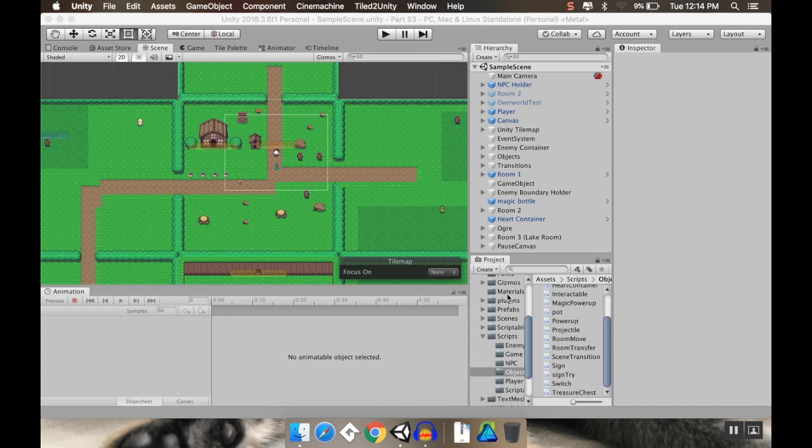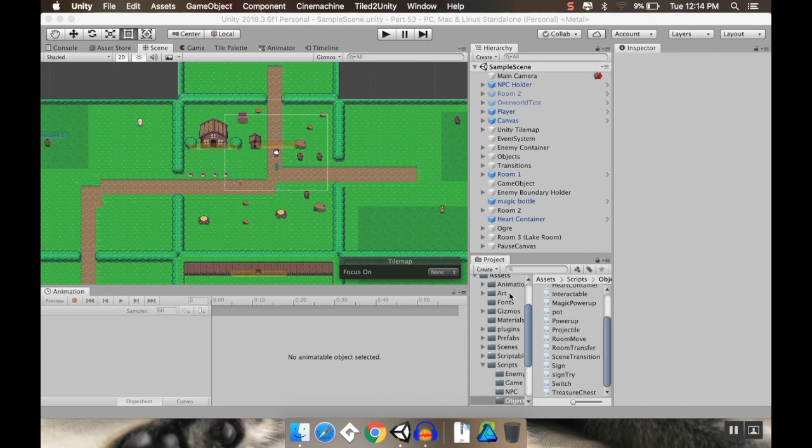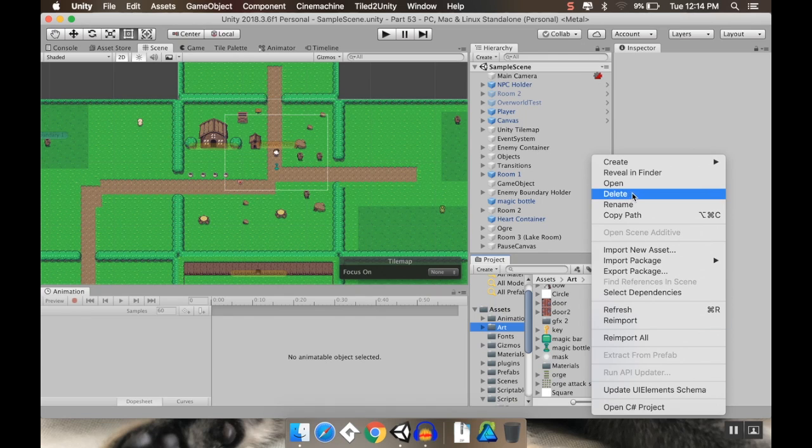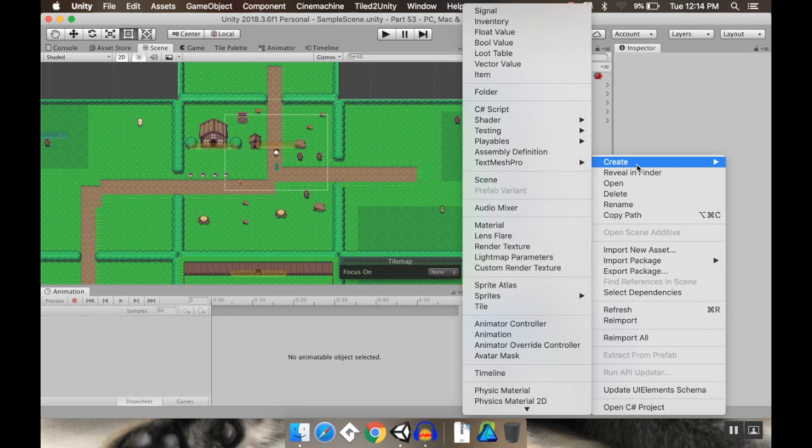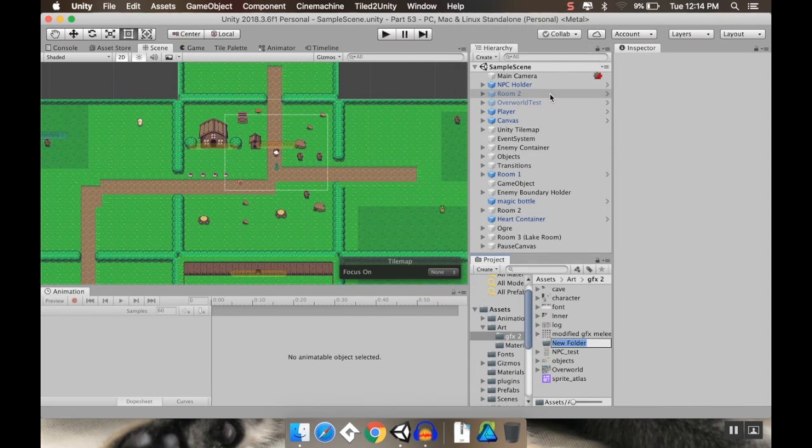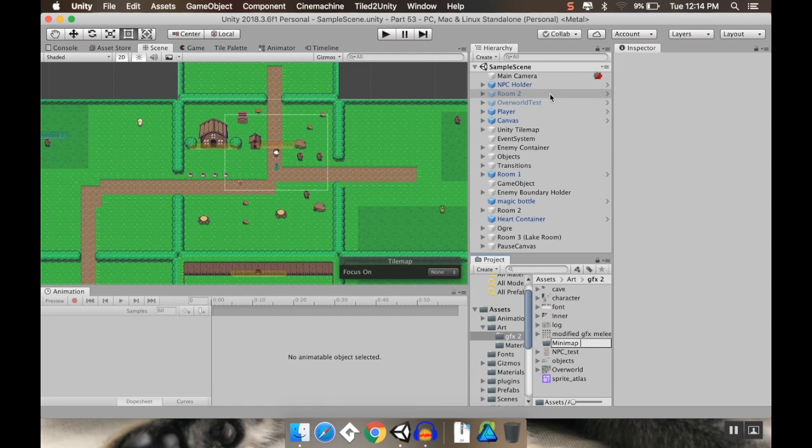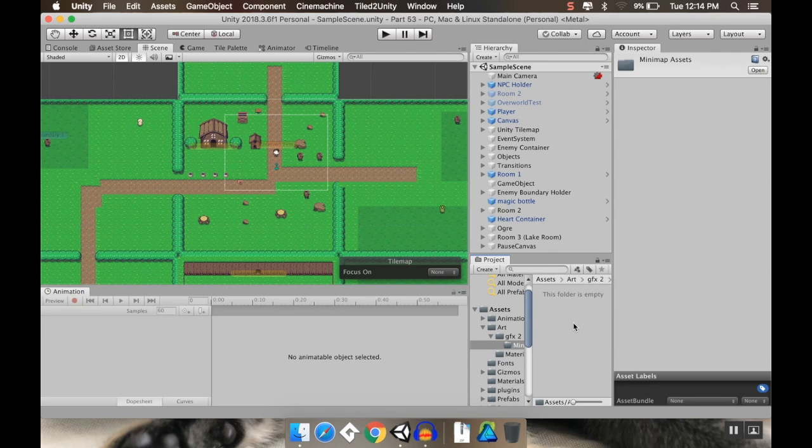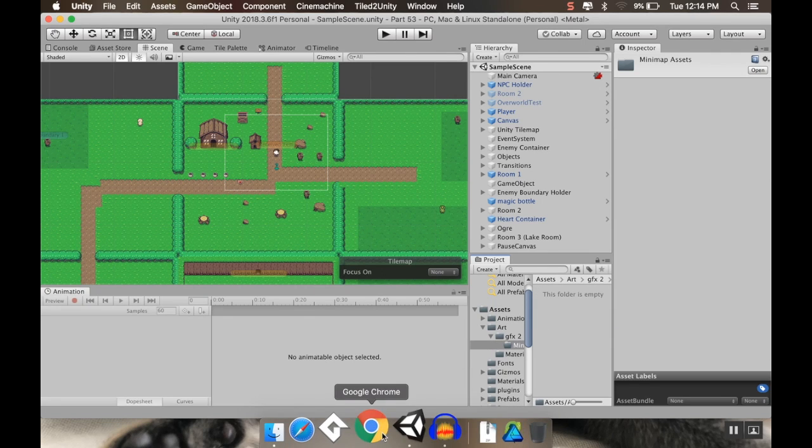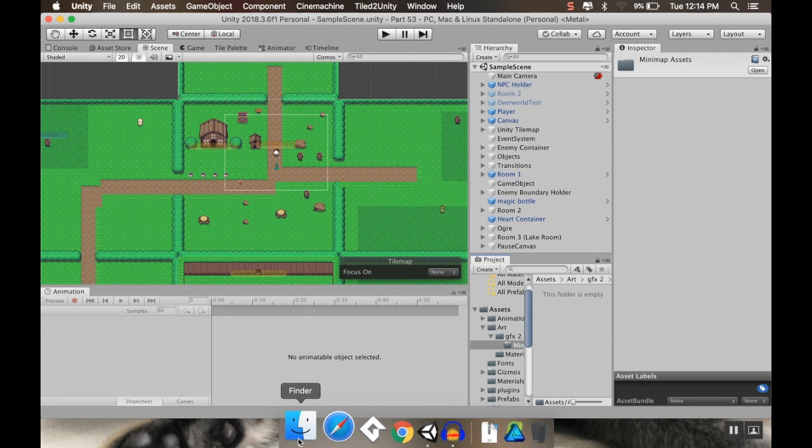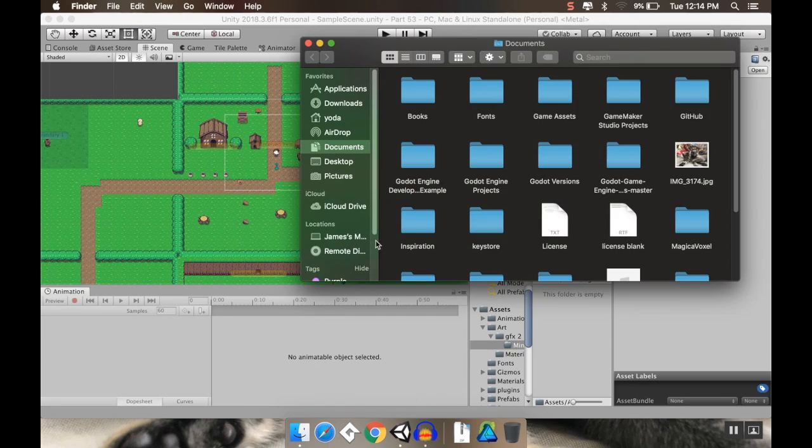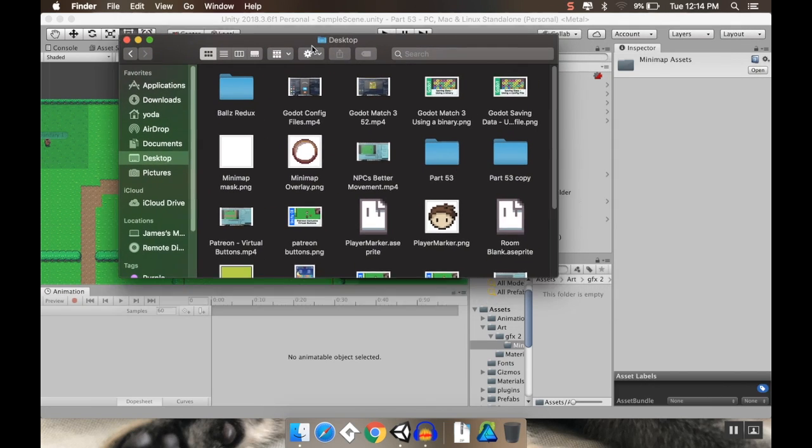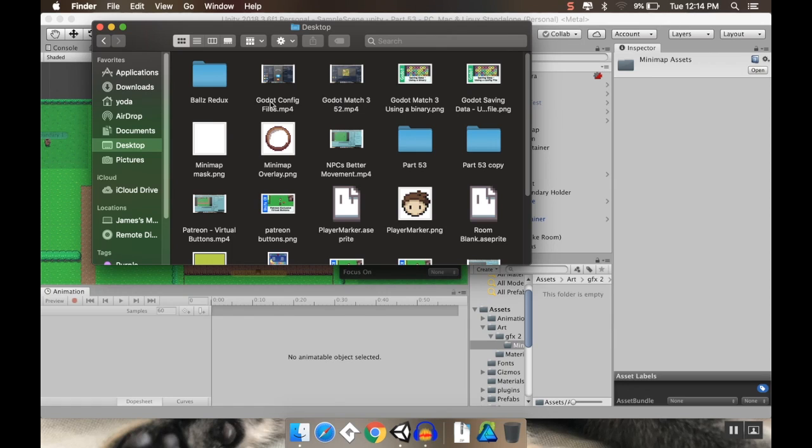So to do that, there's a few extra art assets that I'll provide a link to in the description. And I'm just going to go to my art folder. I'm going to create a new folder specifically for these mini-map assets. And I'll explain how we're going to set this up. And believe it or not, this is going to take absolutely no coding.